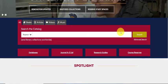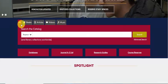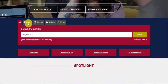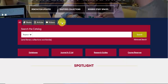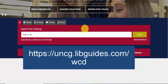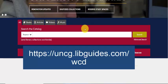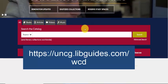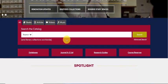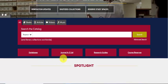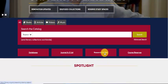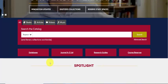Here is our catalog at UNCG. You can search all, or filter using tabs such as books, articles, videos, and music. For more information about searching our library catalog, check out our library catalog guide at the URL on your screen. Also notice that below our catalog box you can also click on databases, journal A to Z list, research guides, and course reserves.